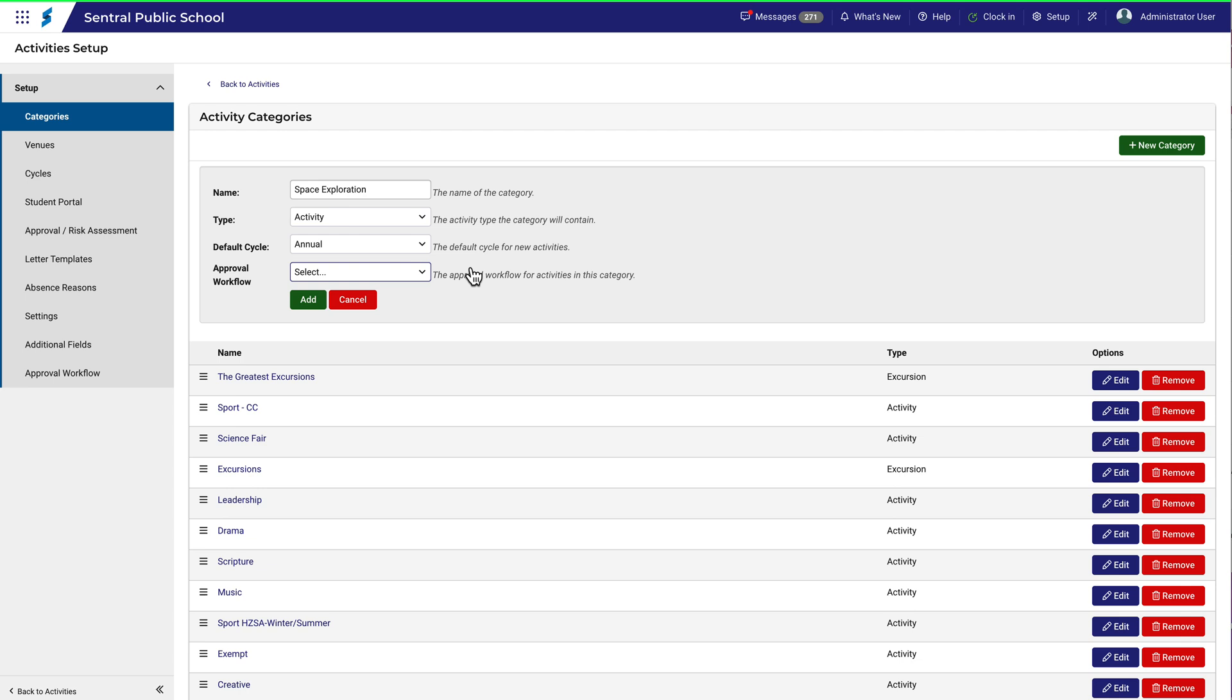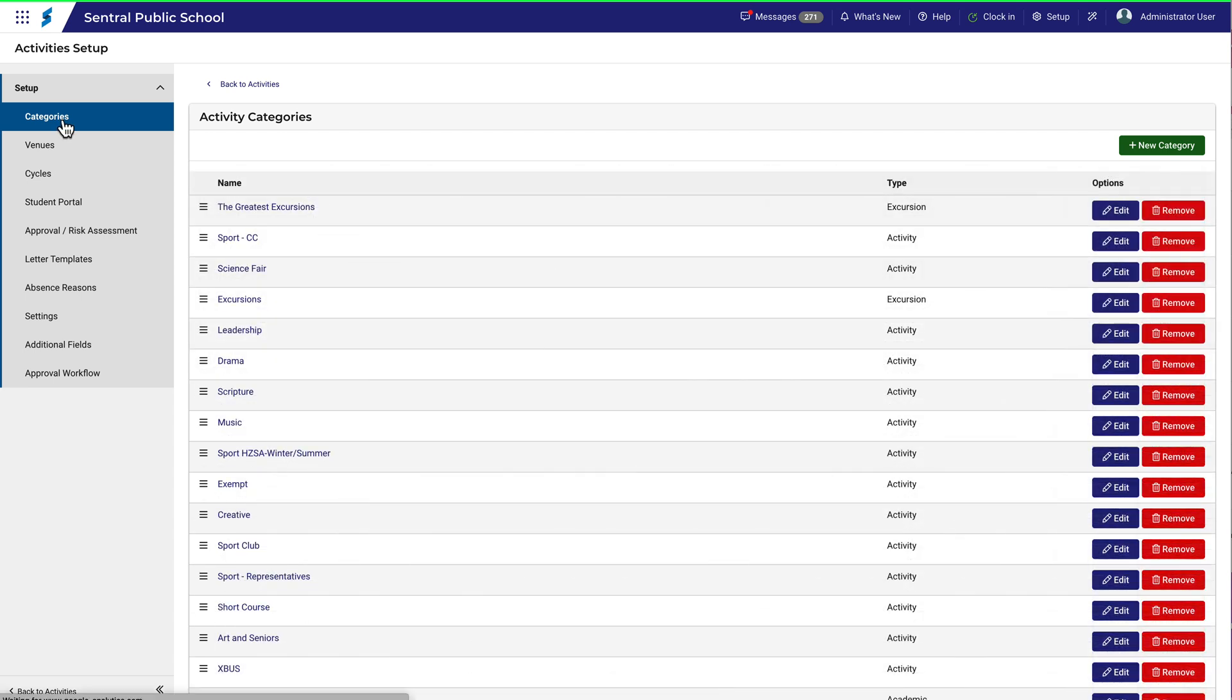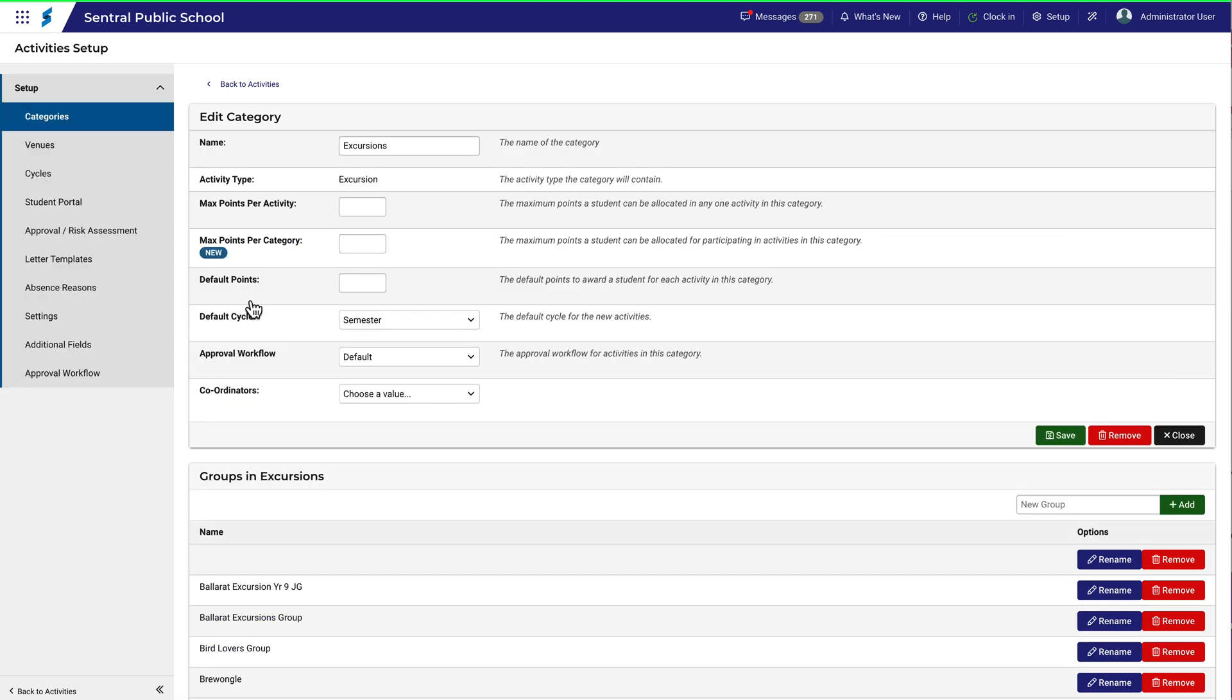Let's cancel back out of that and take a closer look at a category that is already set up. Let's look at the excursions category by clicking Edit. In the top section, you can see some of the details we just talked about.